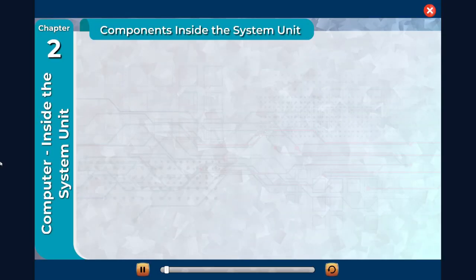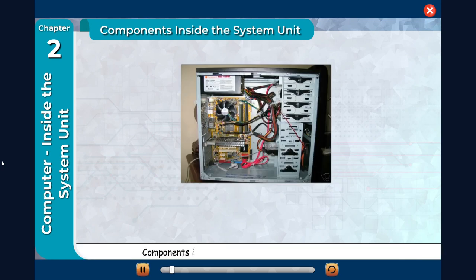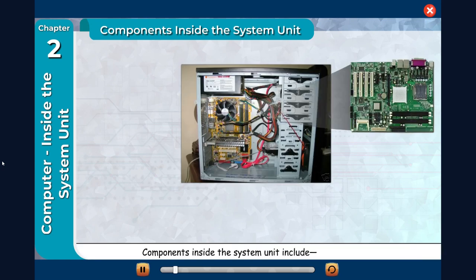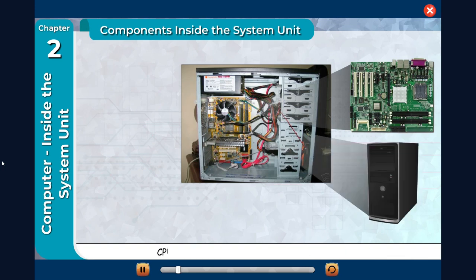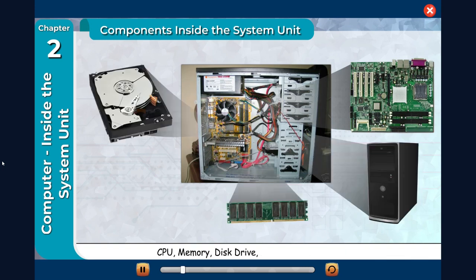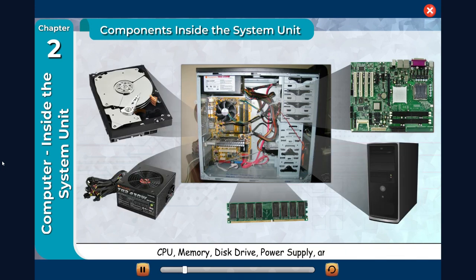Components inside the system unit include motherboard, CPU, memory, disk drive, power supply, and ports.